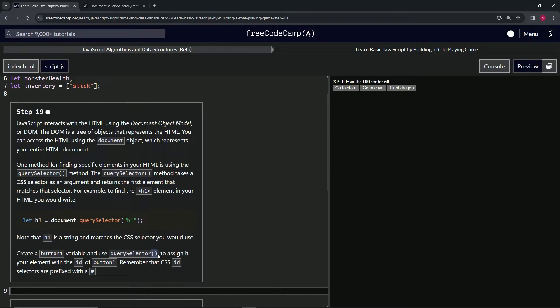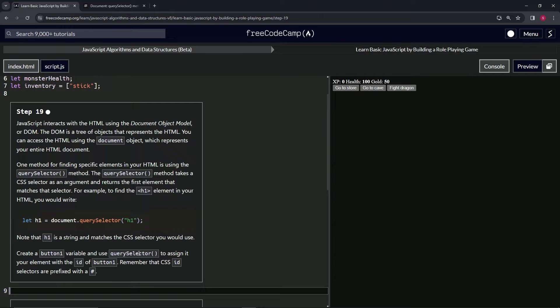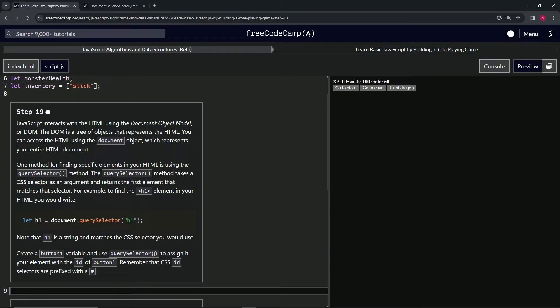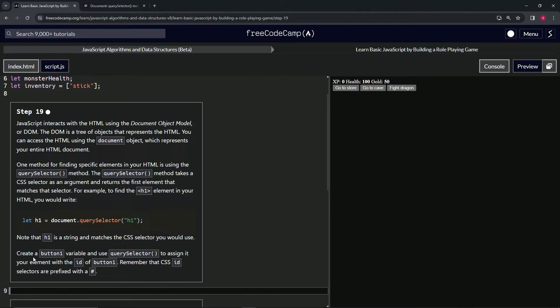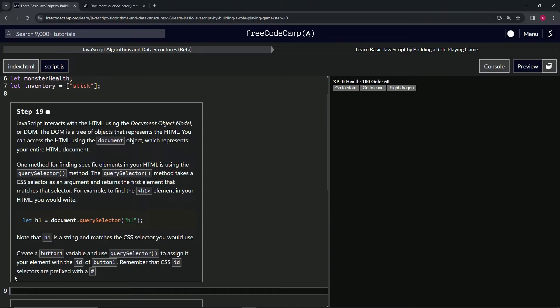Whenever you see these right here and you didn't write a function yourself, which we haven't gone through what functions are, but you'll know later, it's called query selector method or match method or something method. And so we're going to use the query selector method to assign our element with the ID of button one, and we'll remember that CSS ID selectors are prefixed with a hashtag.